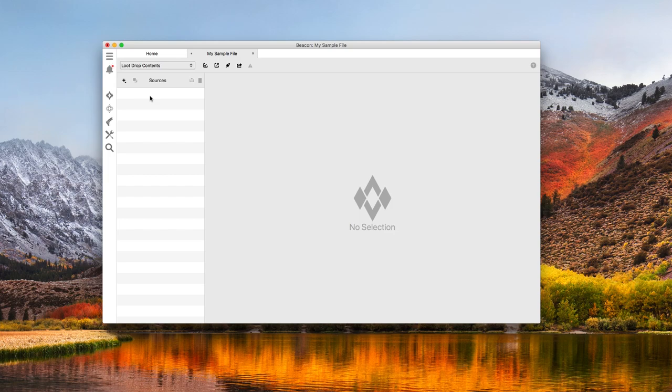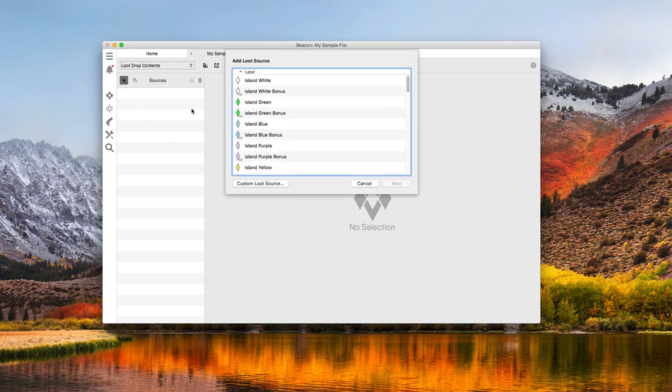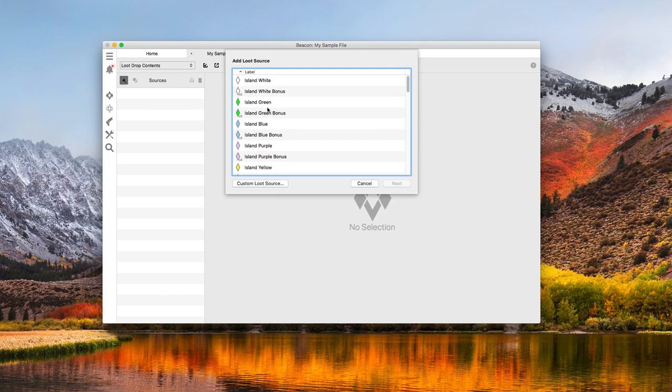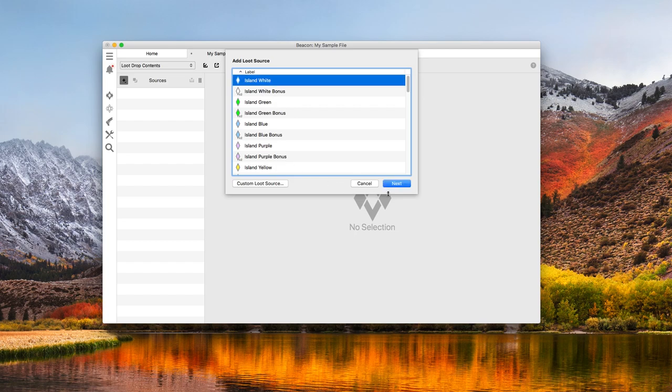By clicking the plus button next to the sources header, I'm presented with a list of loot drops that I can customize. This list is based on your selected maps. If something shows in this list, it means one or more of your maps makes use of it somehow. Ragnarok in particular uses drops for both the island and scorched earth.